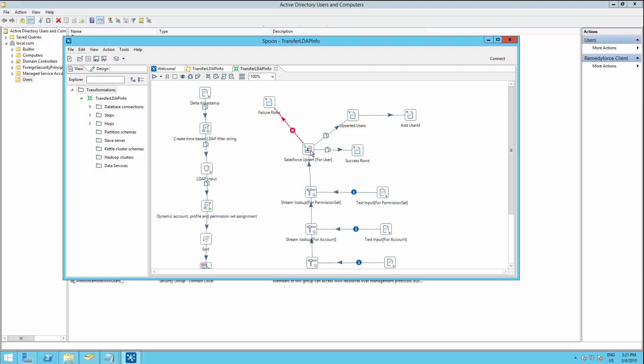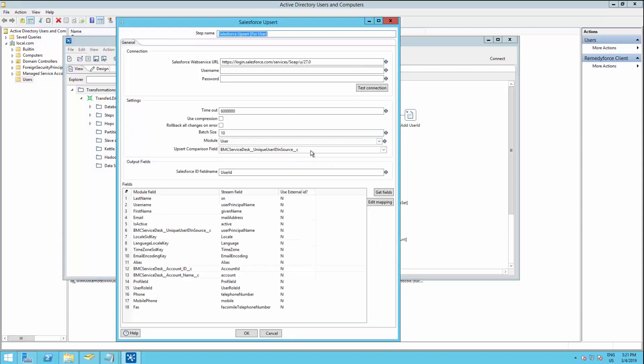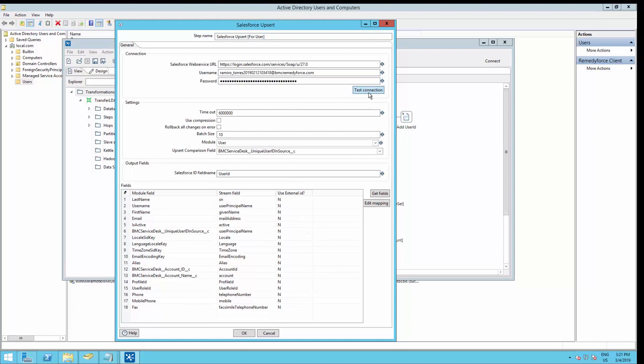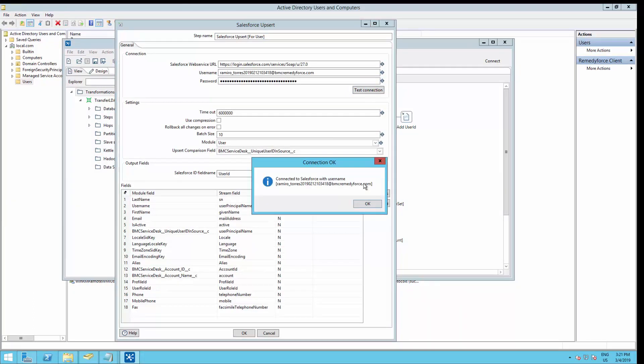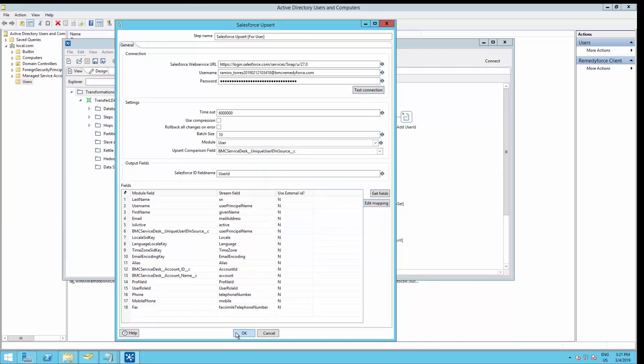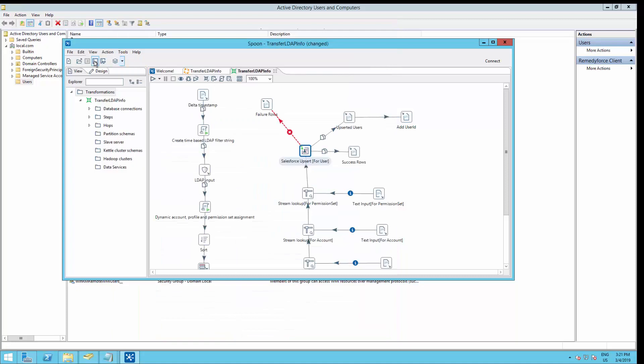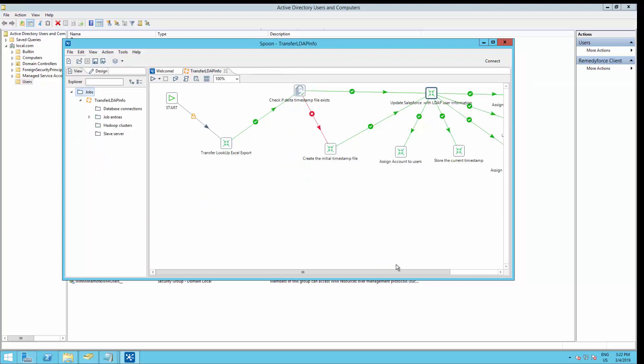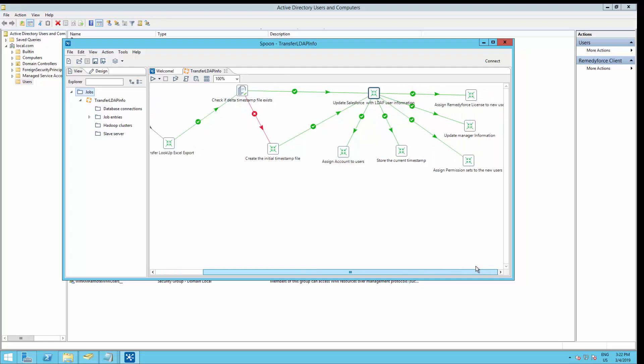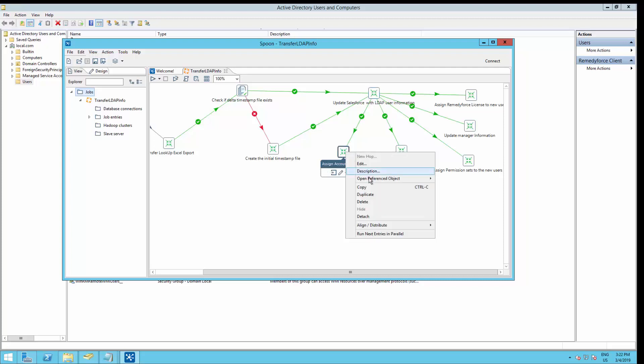Now let's go to the Salesforce Observe step on the same job. And we need to set up the same thing. Username, password, followed by security token. Always make sure to test the connection. Save again the job. And now we can close this step.